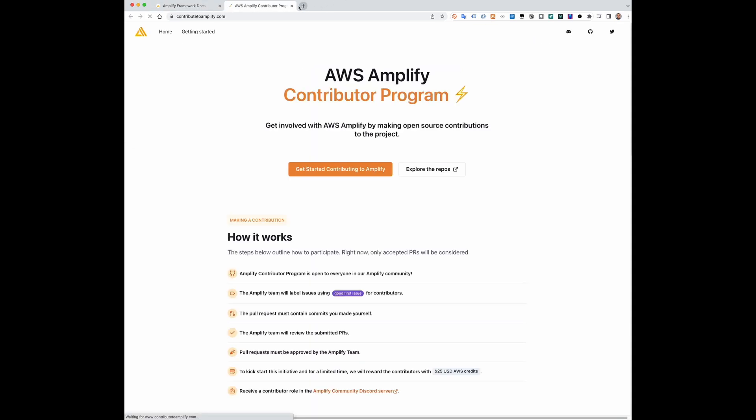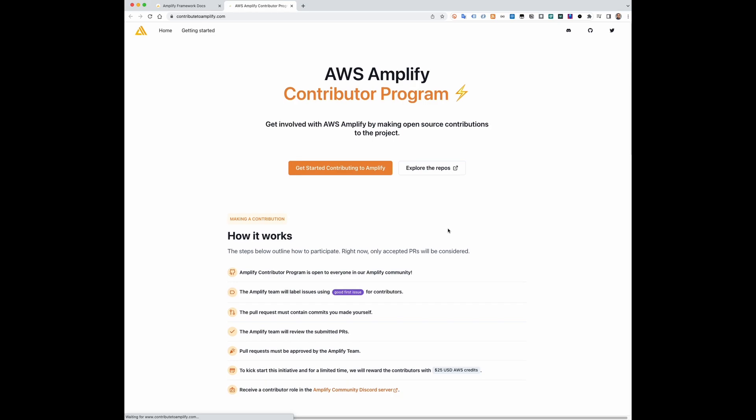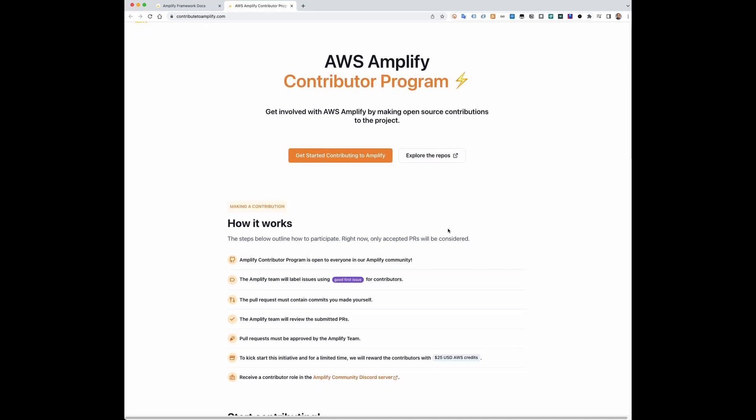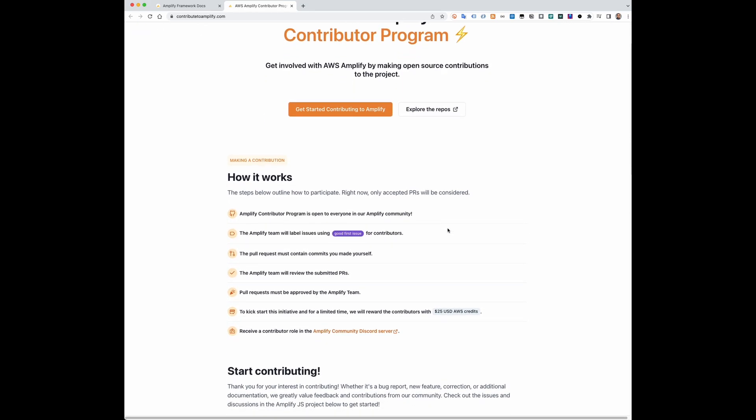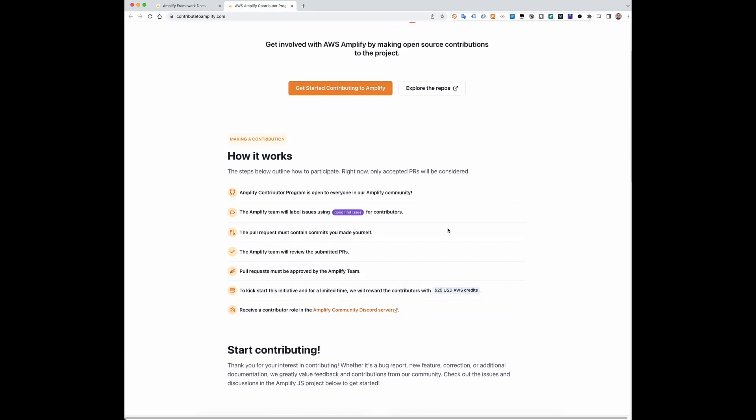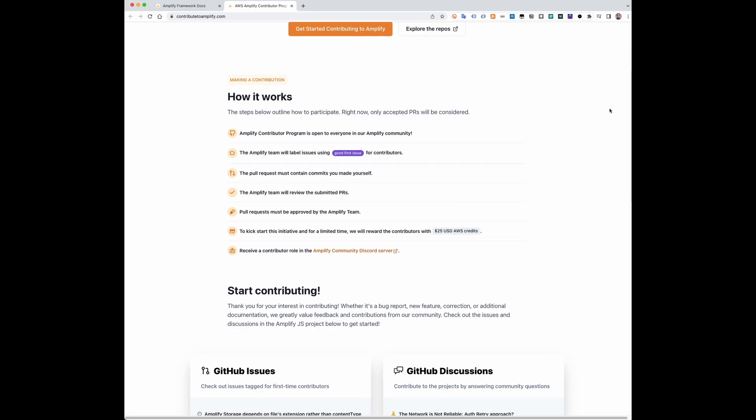Check the Amplify contributor program and get involved by making open-source contributions to the Amplify libraries.